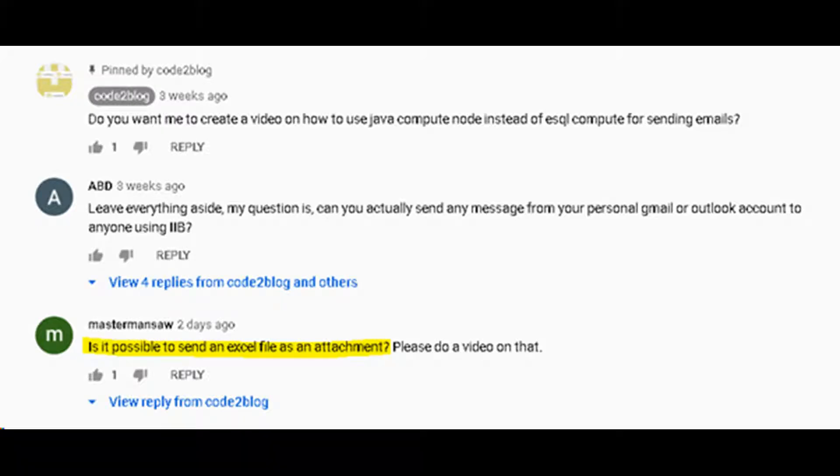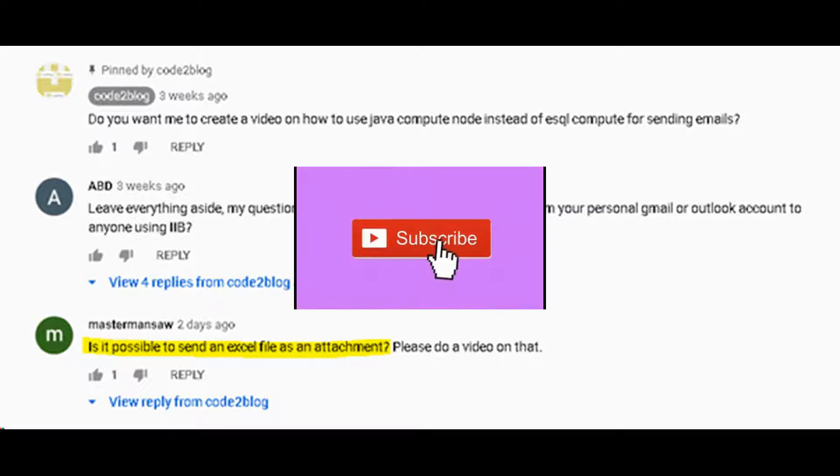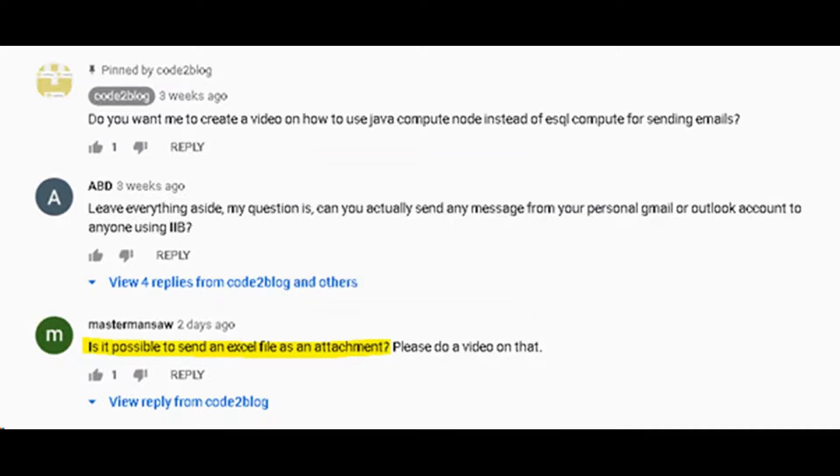According to me, sending an Excel file should not be too different to the way that we send text file as attachment. Let's build a flow to verify the solution. Maybe we have to use some Java features or middleware encoding and character sets. Let's check.